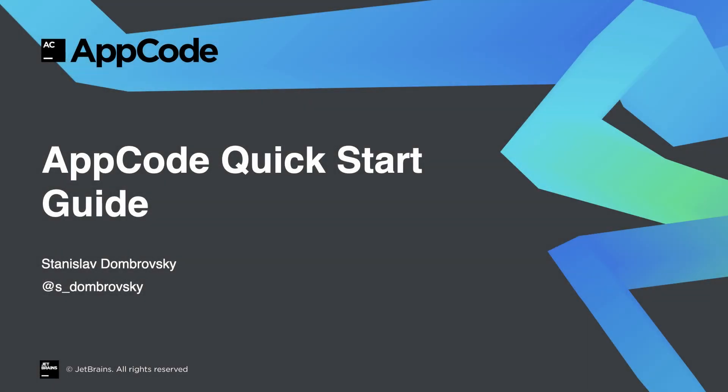AppCode is a smart IDE for iOS and macOS development. It supports Objective-C, C, C++, Swift, and many other languages via plugins. In this video, we'll take a quick look at AppCode, write a simple application, and show various features of the IDE in action.